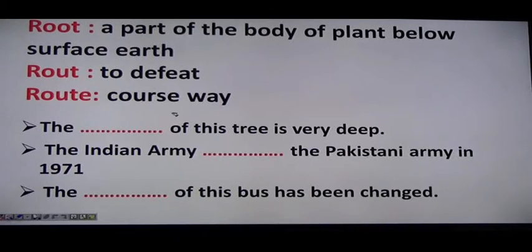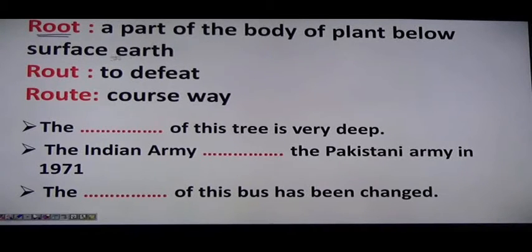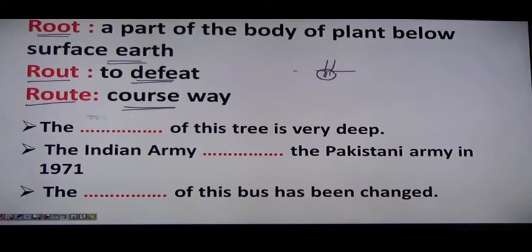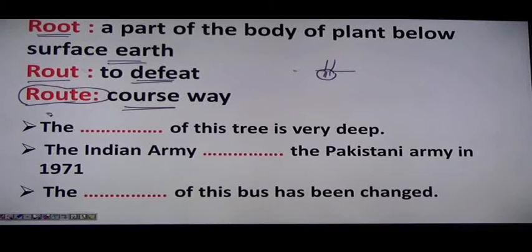The first words are root and route. Root (R-O-O-T) refers to a part of a plant below the surface of the earth. Route (R-O-U-T-E) means to defeat someone, or it is a course or way — for example, the route from Bombay to Calcutta.